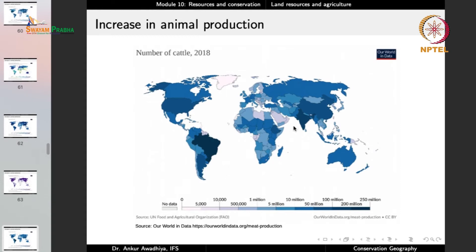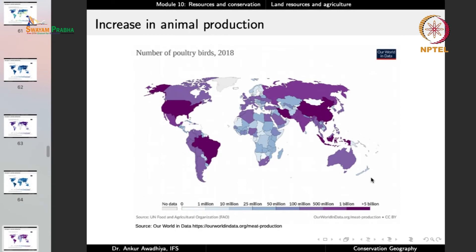The highest number of cattle are in Brazil and India. In India, most cattle are being used for milk production; in Brazil, most are used for the production of meat. For poultry birds, it is highest in China, the US, Brazil, and certain other regions. For pigs, it is highest in China, followed by the US and Brazil.